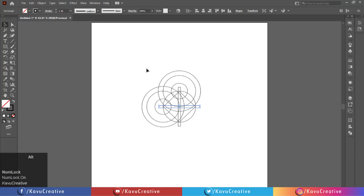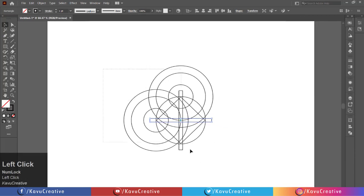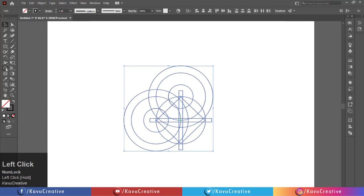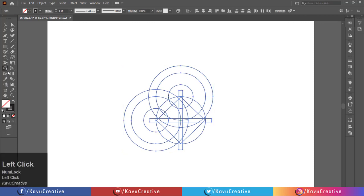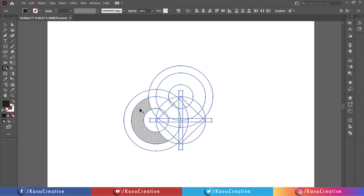Now select all and select the shape builder tool from the tool menu. Make fill on and stroke off. Merge the shapes.